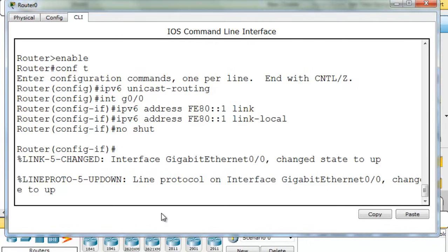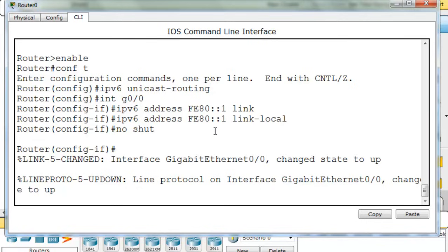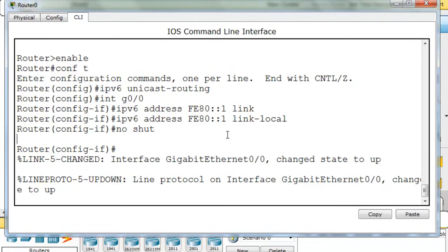I'm going to need to type no shut for no shutdown. So now the interface is up, and it has a link-local address of fe80::1. And that's much easier to remember, because it's shortened, because all of the zeros in the IPv6 address can be abbreviated with just the double colon.